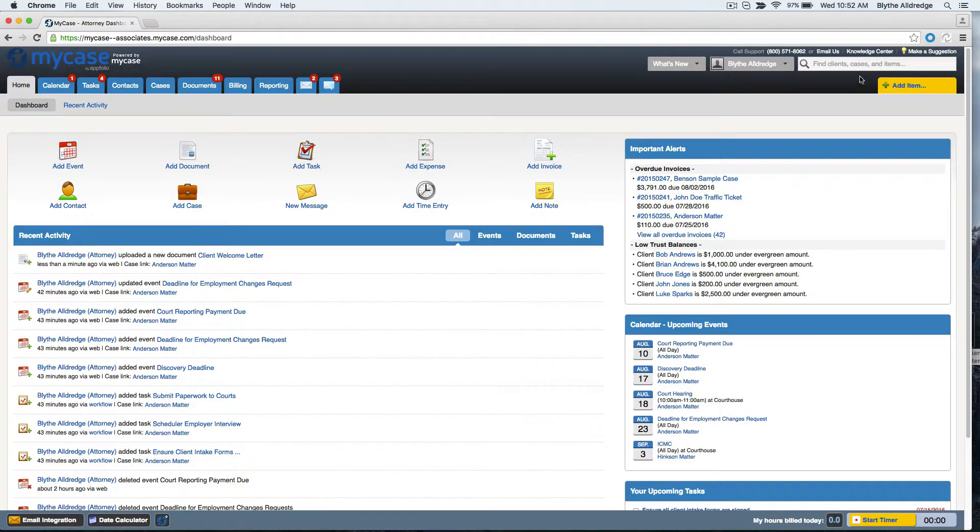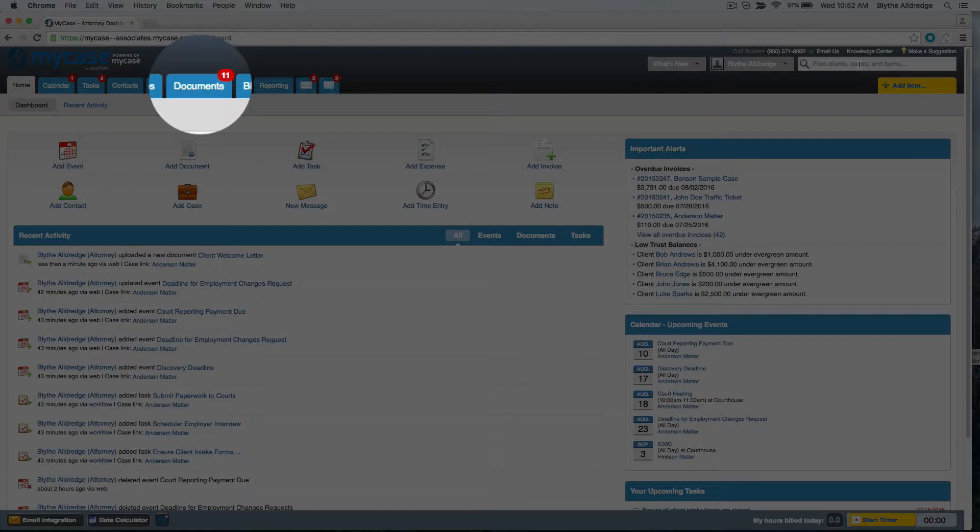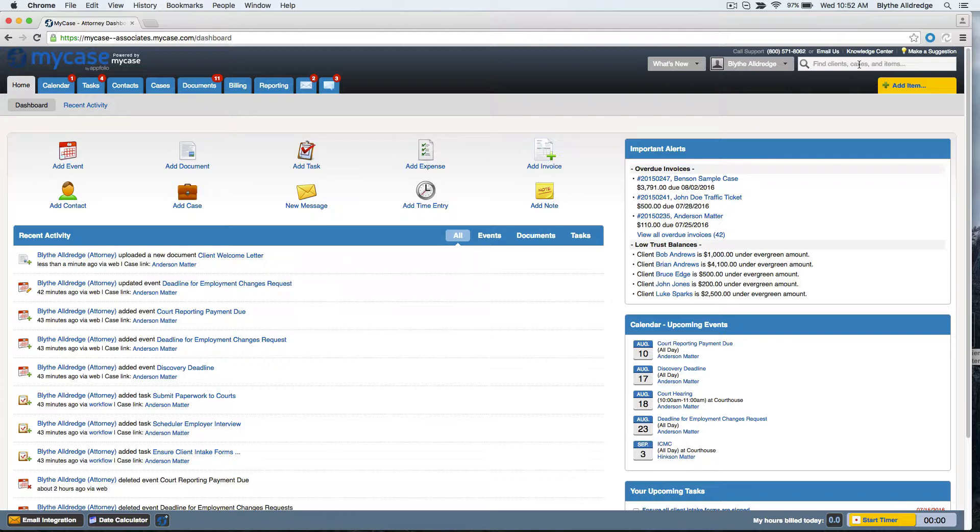They will also see a red notification bubble on their documents tab, alerting them of that new document in their account. Other contacts whose names were not checked off will have no idea that the document exists, despite them having MyCase access or being linked to the case.